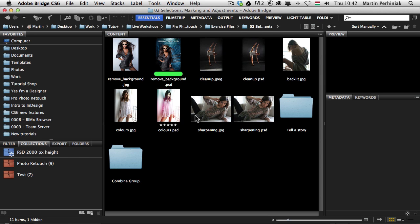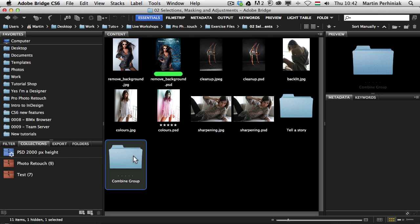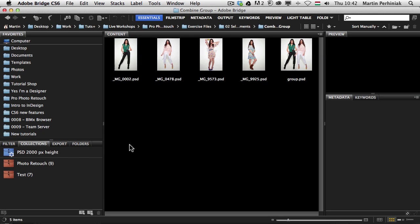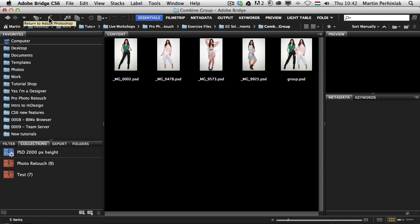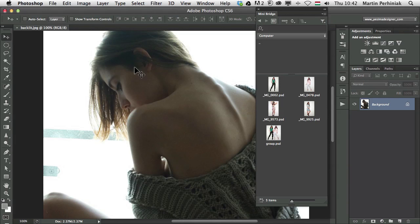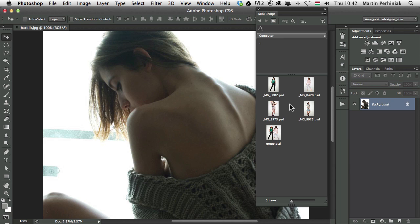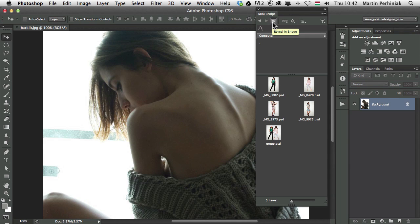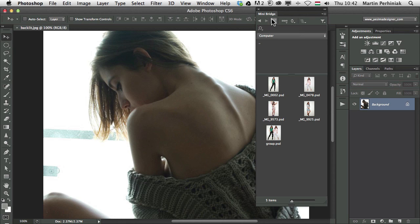If I go into another folder, let's just say combine group, and then I click on this little boomerang here, it will return to Photoshop but not only return but also switch to that folder inside the Mini Bridge panel. So clicking on the Bridge icon here and the boomerang in Bridge gives you a direct connection between these two versions of Bridge.